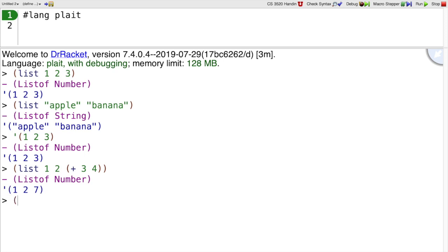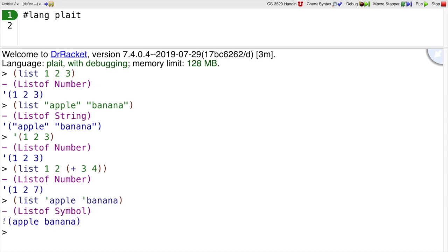If I do a list of two symbols, then you'll see it prints out quote and then we have the symbols apple and banana. But you'll see also that the quote mark is missing before apple and banana. That's because this quote mark implicitly distributes over all the elements of the list.